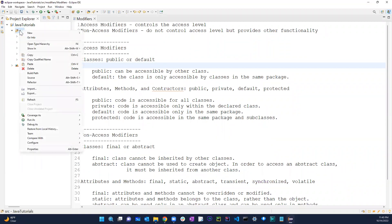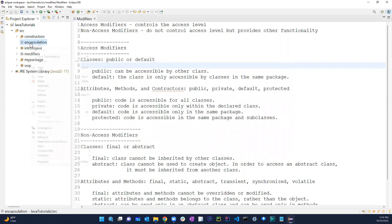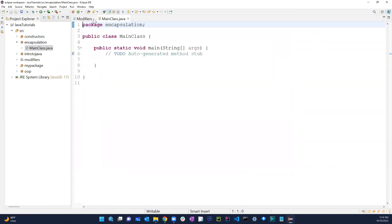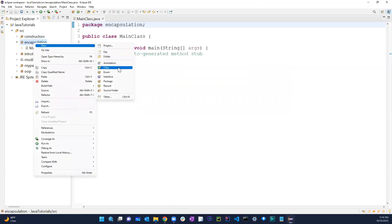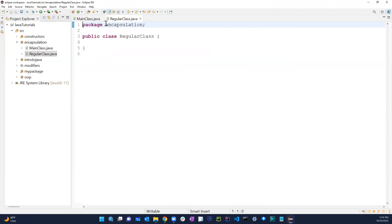Let's go ahead and create a new package — let's just call it 'encapsulation'. In here, let's create a class called 'Main' with a main method, and then I'll create another regular class with no main method, just a regular class.